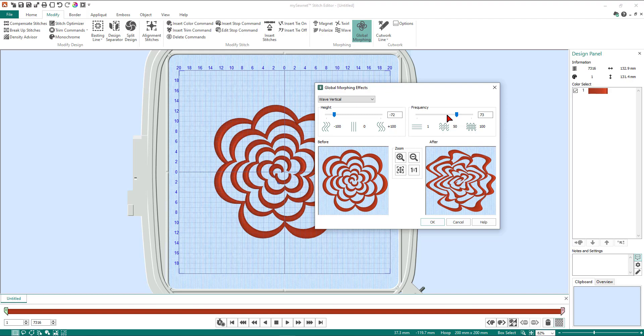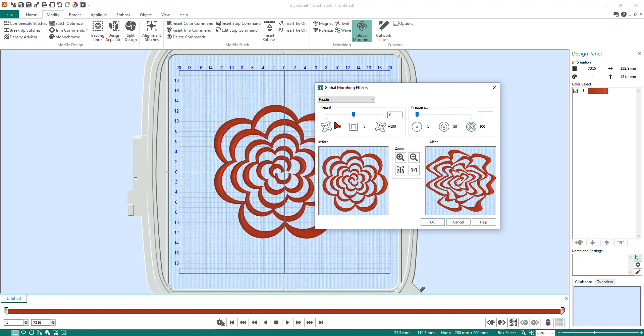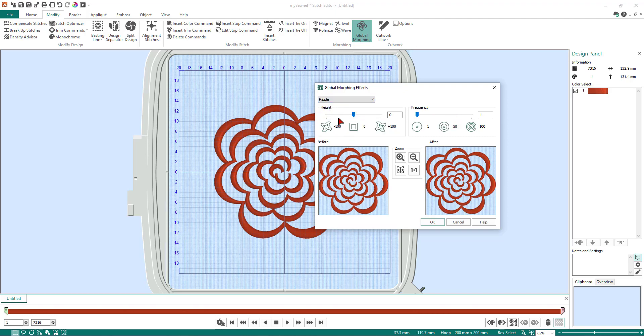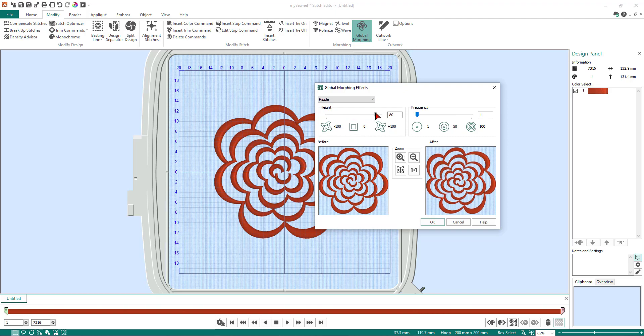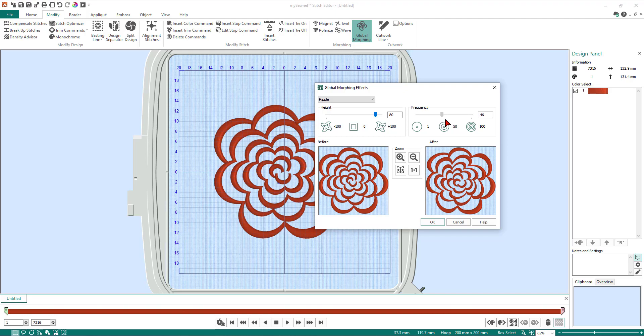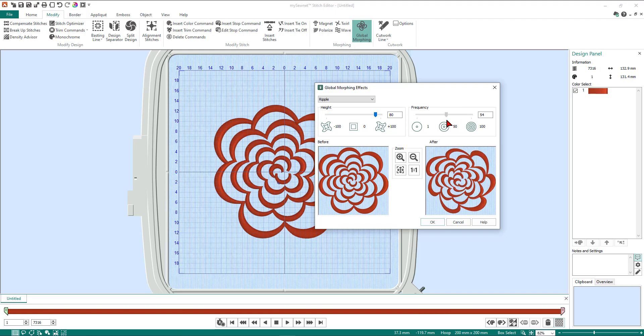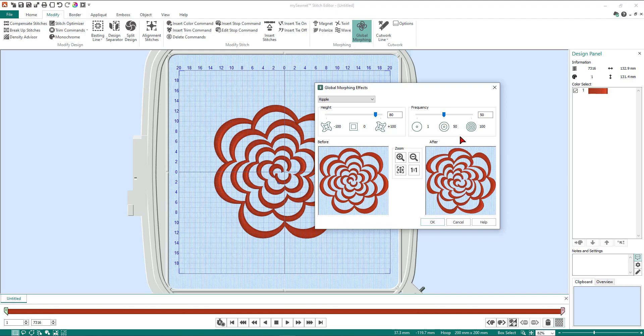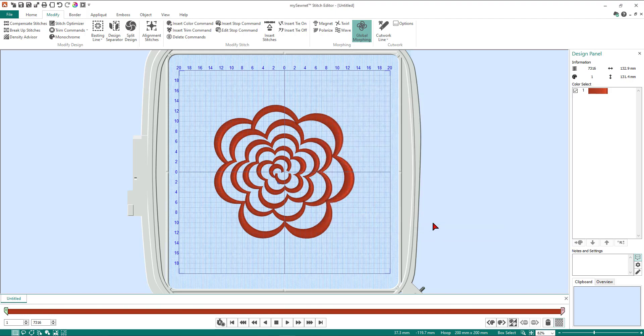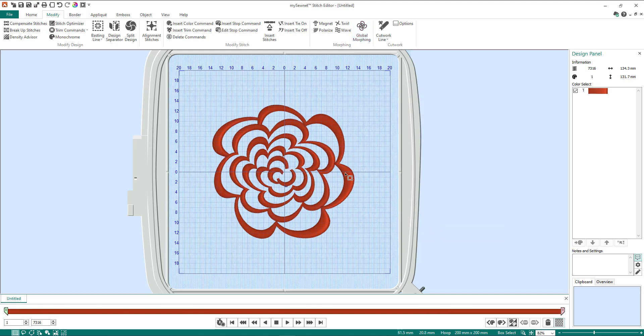So in today's exercise we're actually going to use the ripple effect. We're going to select ripple, and we're going to ripple height. Again this has got two settings. We're going to take this up until about 80, and then we're going to change the frequency to about 50. You can see that we're twisting the design—that's a bit too much, so I'm going to bring it back to about 50. So there's my design that I'm happy with. Once I've done that, I'm now going to click OK and now you'll see the change of your design.